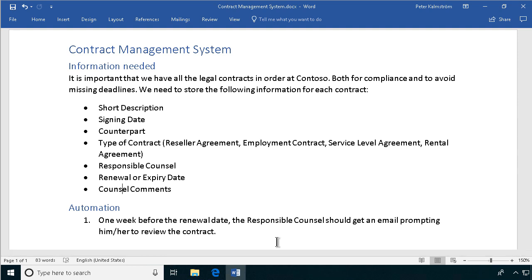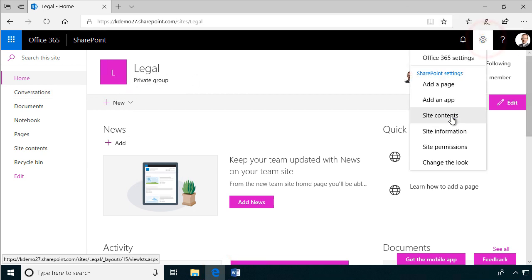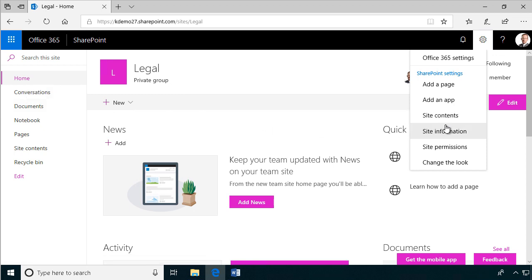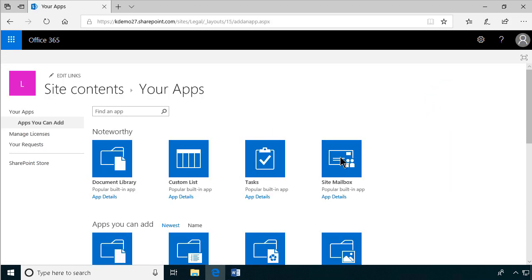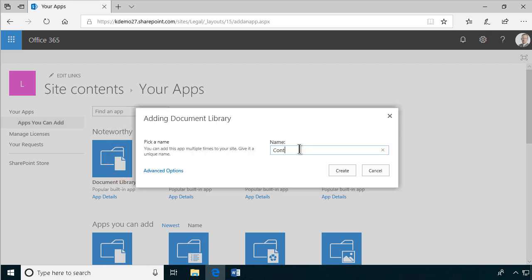Moving on, I've set up a private group for this. So I'm going to create a library in here. Of course, I could use the documents library, but I prefer to have a special app for each type of specified information. So I'm going to use a document library. I'm going to call that contracts.